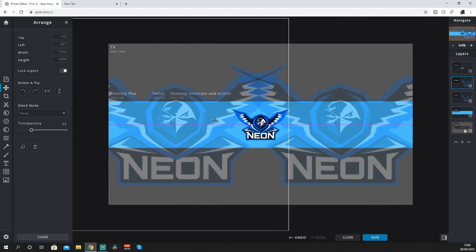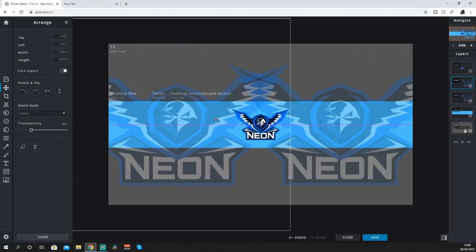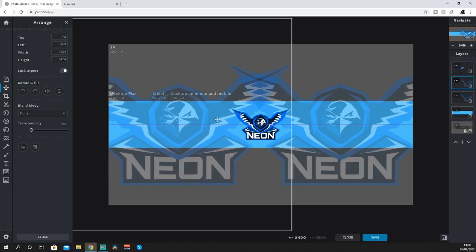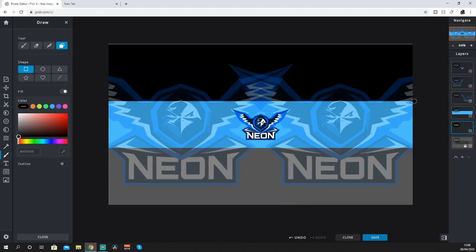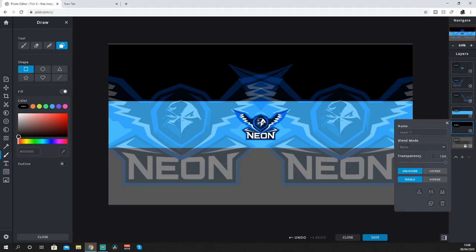Then you want to measure it up perfectly so it looks like a mirror image. Now you want to make a new layer and ignore the transparency for a minute because you've got to pull over it.